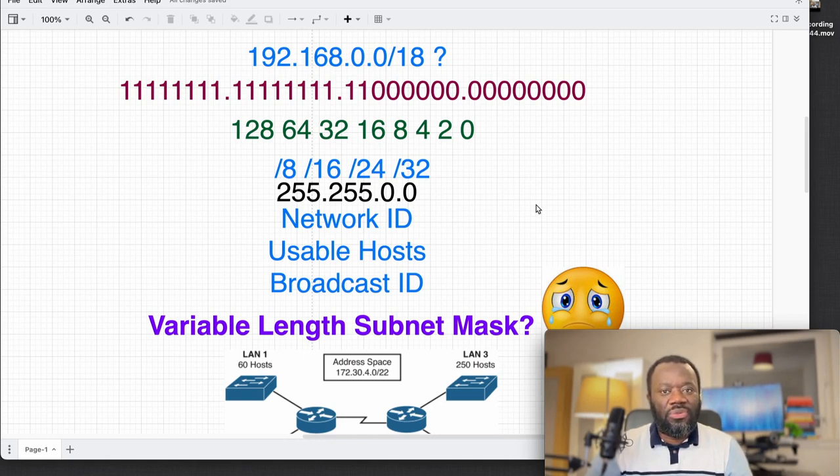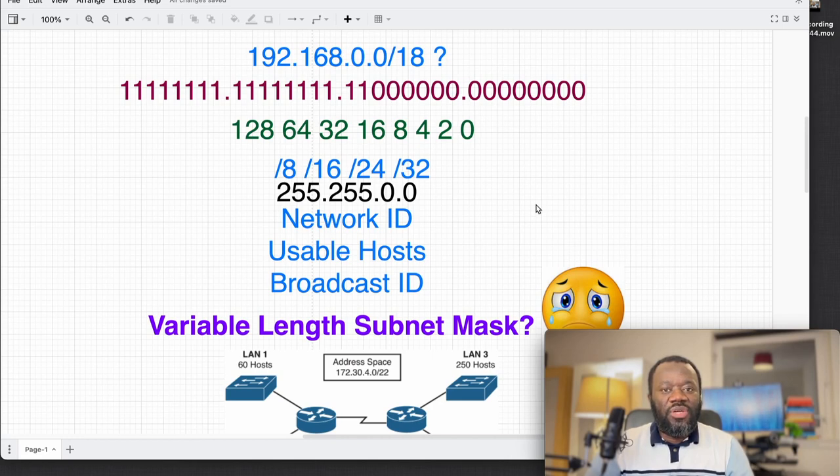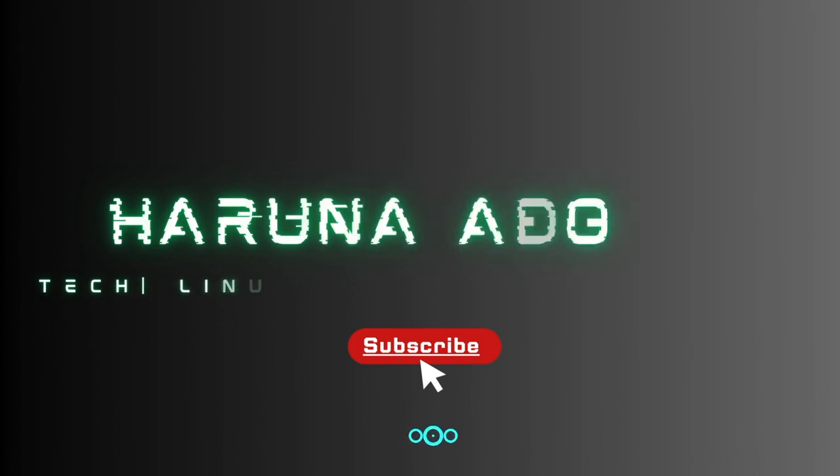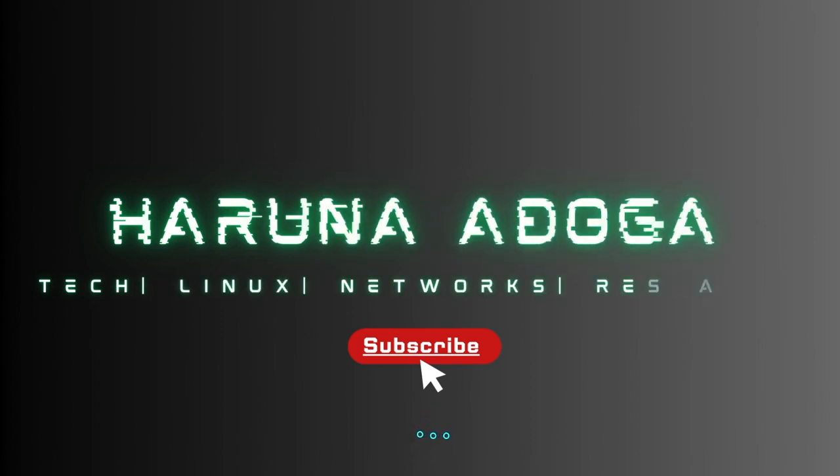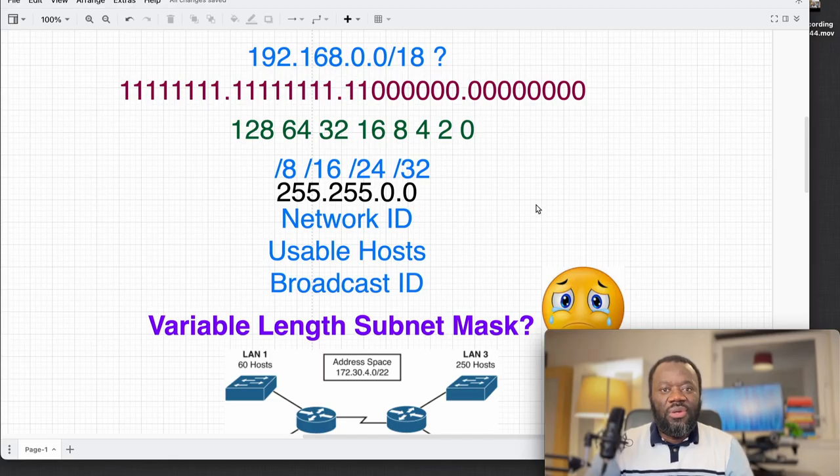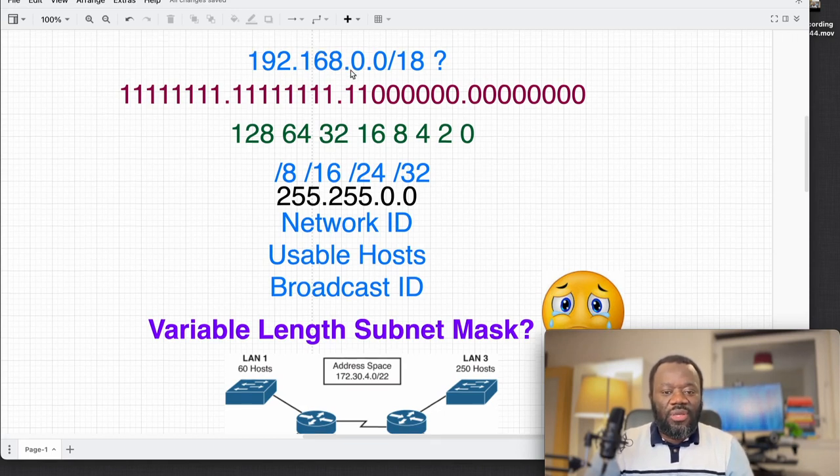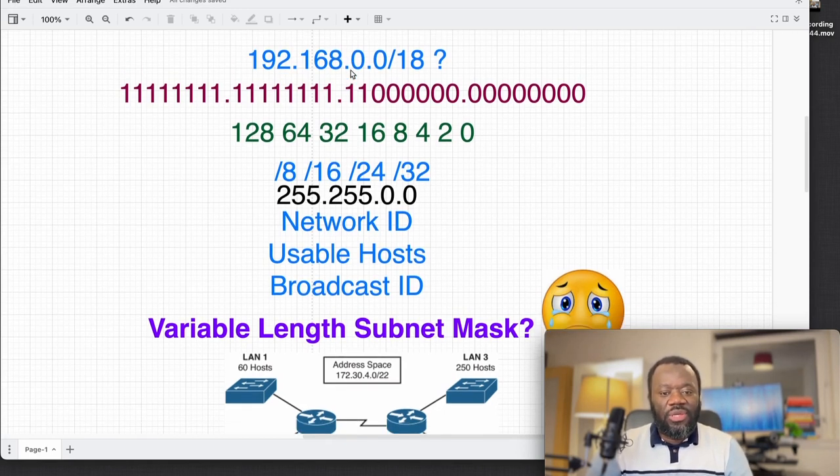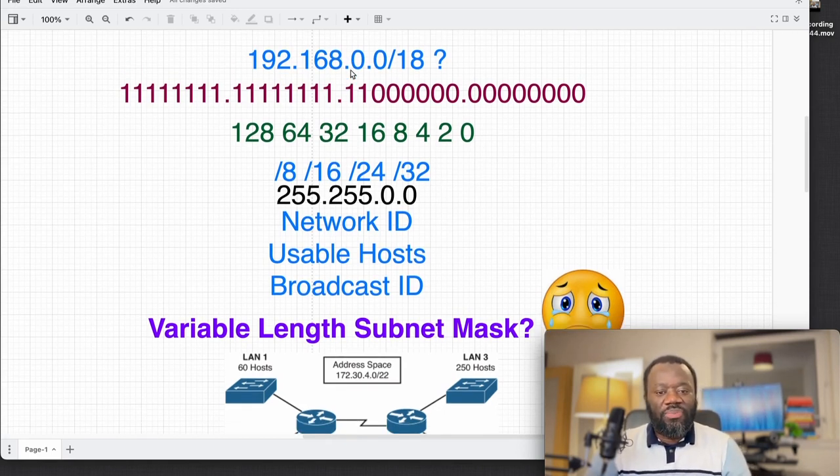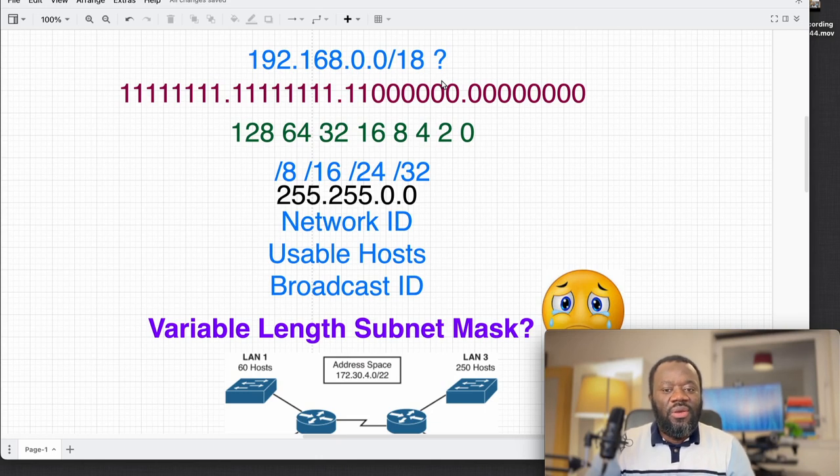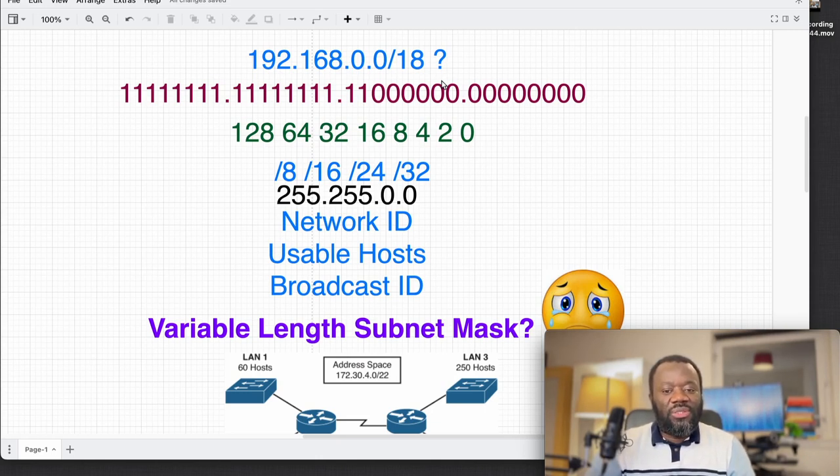Looking at the screen, you can see some examples. A typical example is you've got an IP address, for instance 192.168.0.0/18. Typically if you would want to subnet this, you would think of how many bits are on, how many bits will be left for the host, things like that.